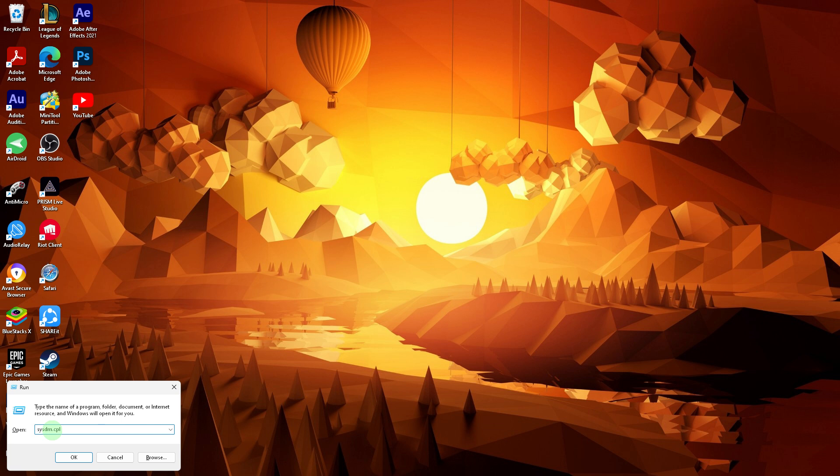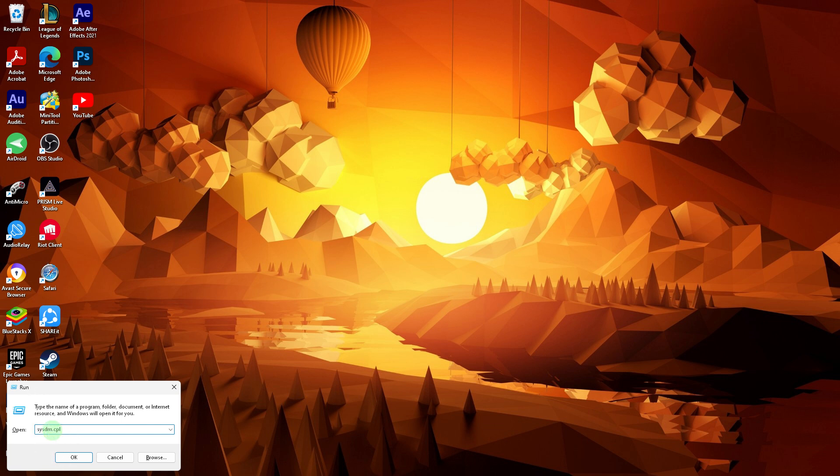Next method: adjust performance settings. Press Windows plus R, then type the codes in the description below and hit Enter.